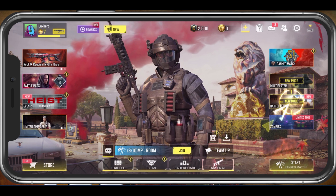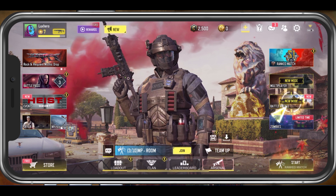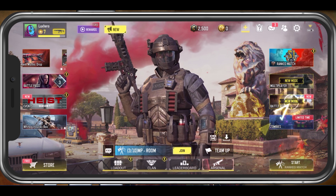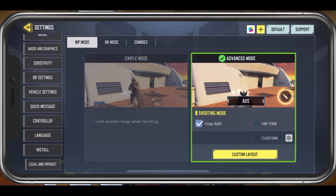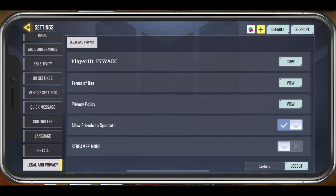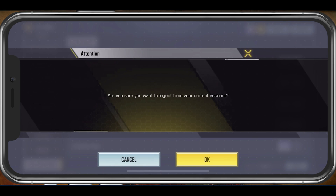While in-game, navigate to your settings by tapping on the gear icon at the top right of your screen. In the Legal & Privacy section, you will see the option to log out of your account on the bottom right. Select it and tap on OK.